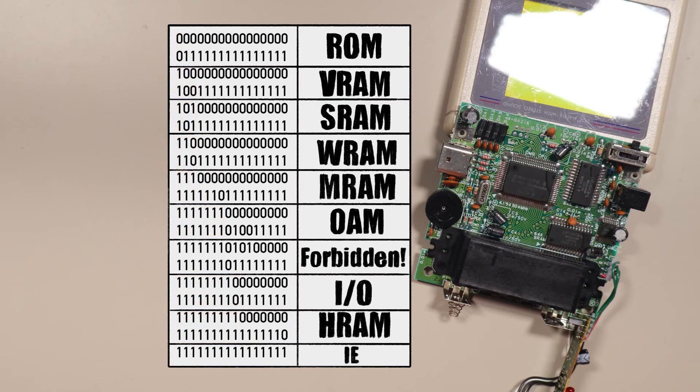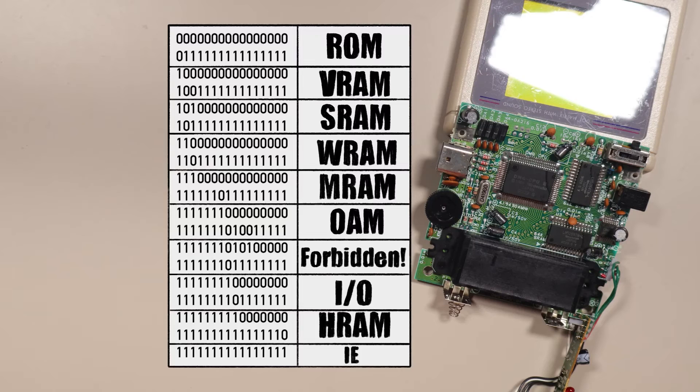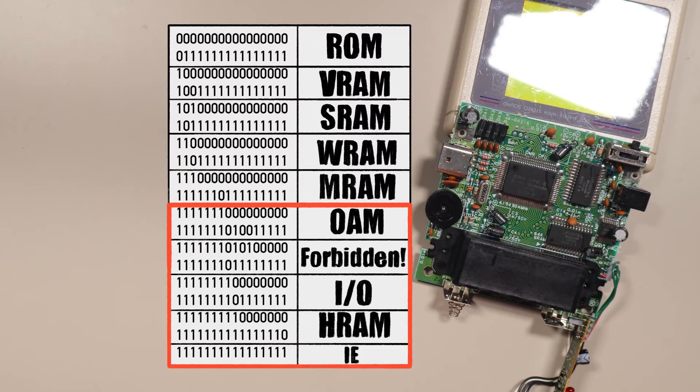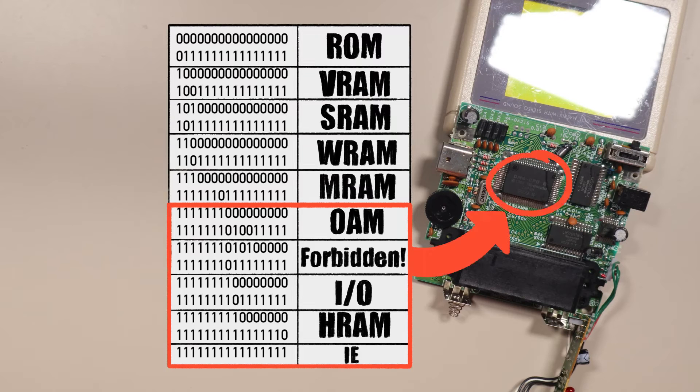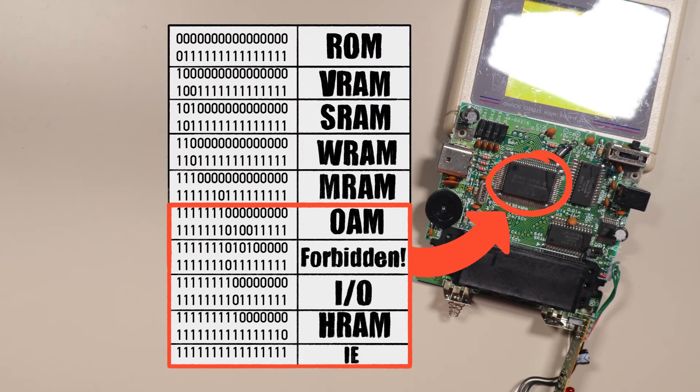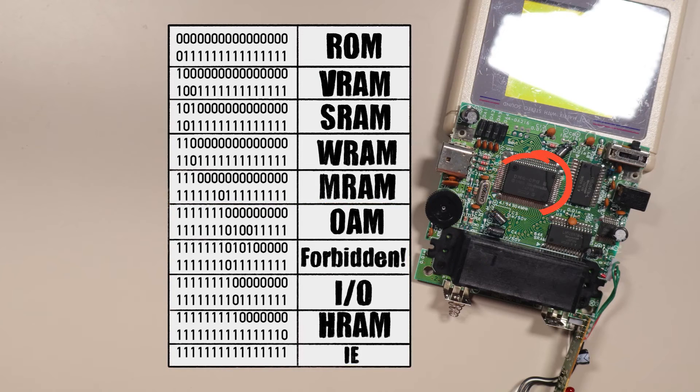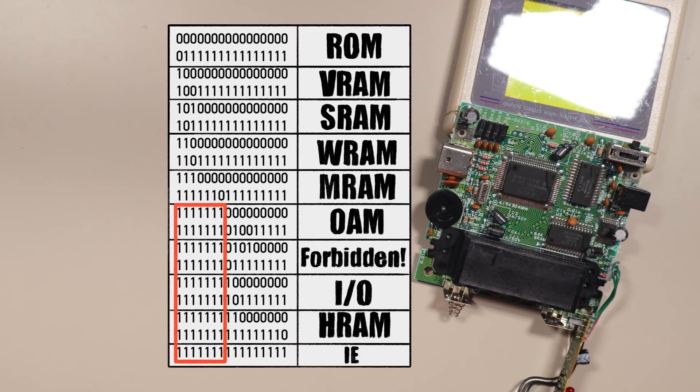Now we need to figure out how the Game Boy decides which chip it wants to talk to. The OAM, forbidden section, IO registers, HRAM, and interrupt enable register are special. They all live inside the CPU chip. It's easy to detect if an address is meant for inside the CPU, because all those addresses have A15 through A9 equal to 1. If those are all ones, the Game Boy knows to look in the CPU. So let's look at the OAM.